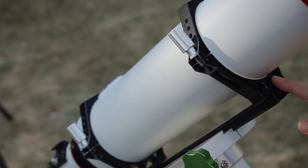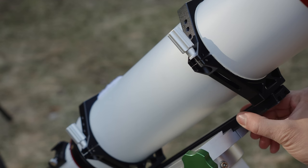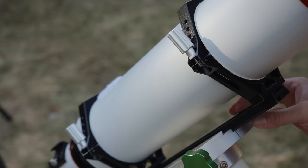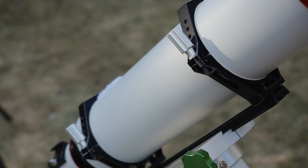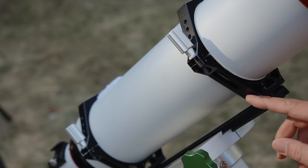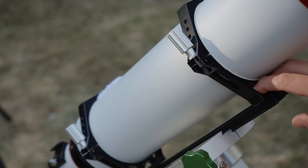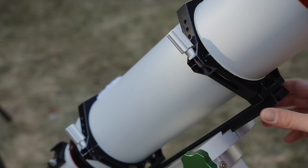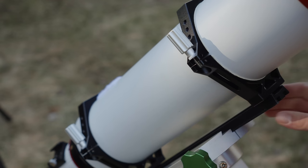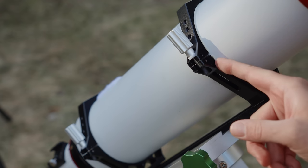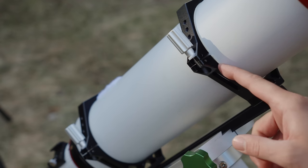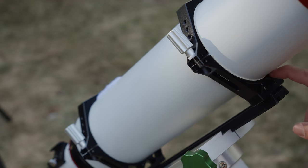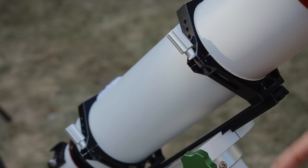Next up we have the rings and dovetail. It is a Vixen dovetail, pretty standard one with a few holes, different options for where to put the rings. Both the rings and the dovetail have a lot of cutouts. I think this is to keep the weight down, and it is a very light scope for how long it is.